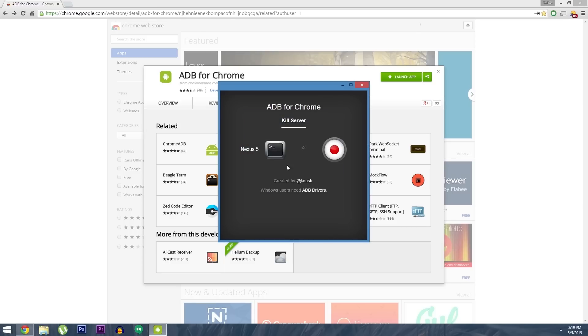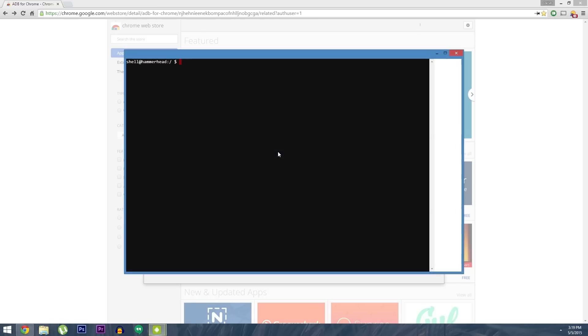But the most useful button here is the first one, which launches an ADB shell window. From here, you can execute all of your favorite ADB commands, so it's incredibly easy to use.